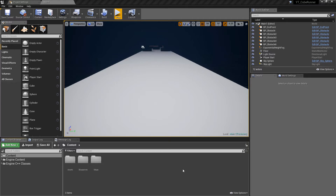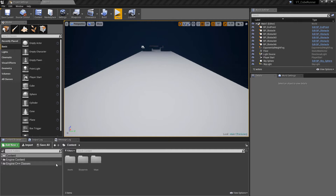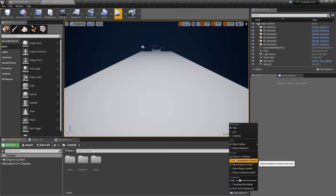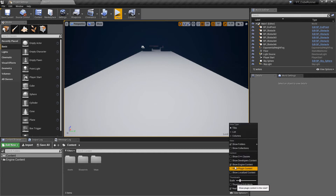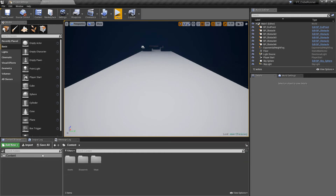Just before we jump into that, I wanted to address the view we have down here. A few videos ago we enabled the engine content so we could use some of the standard assets. We don't need that anymore. You may also see C++ classes — that's just because I've been adding C++ into other projects. To get rid of these, go to View Options and untick 'Show C++ Classes' and 'Show Engine Content'. Then we're left with just the content folder with the assets we've been bringing in ourselves.